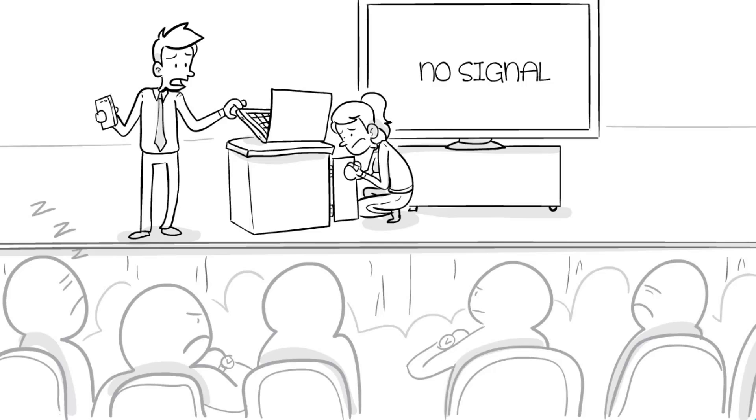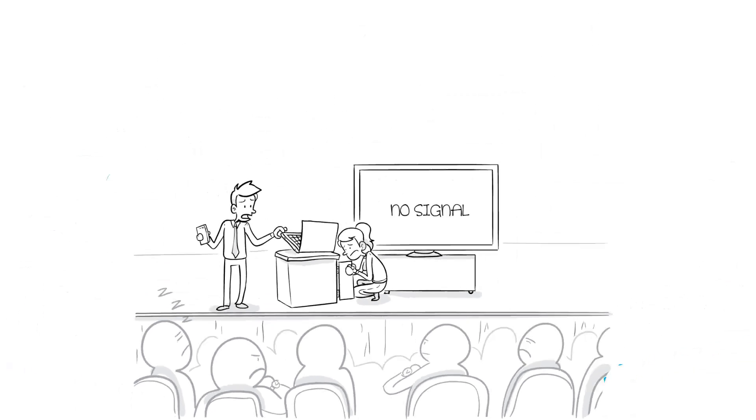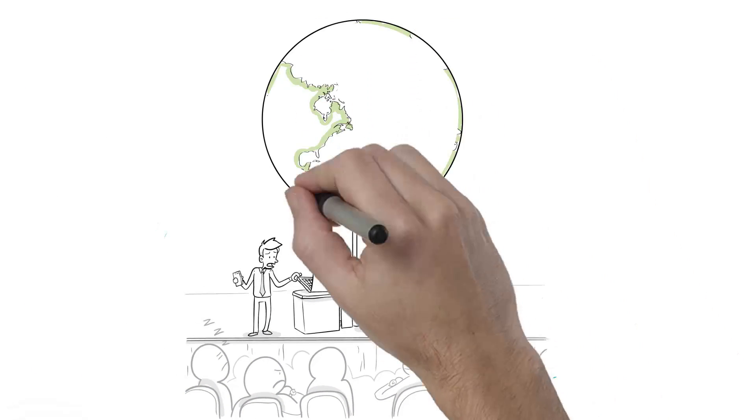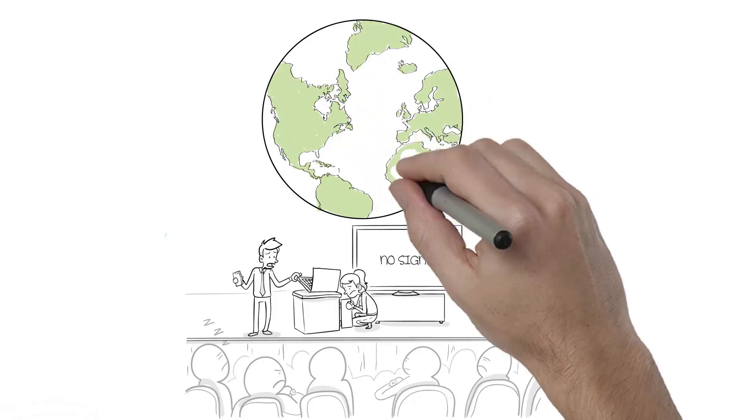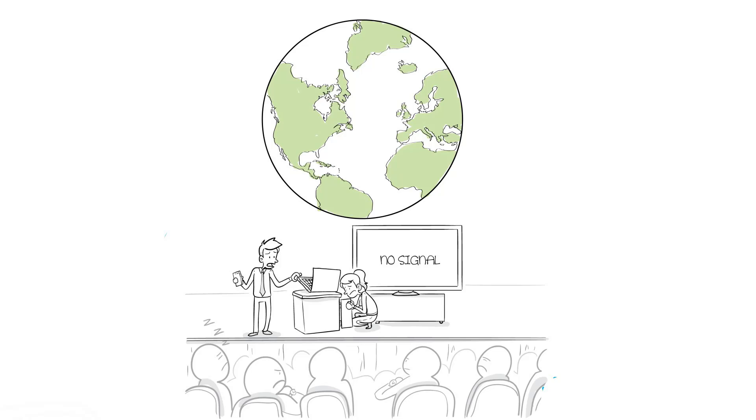Except instead of being a nightmare, it's a scene that goes on in businesses, classrooms, and conferences in every city around the world, every day.